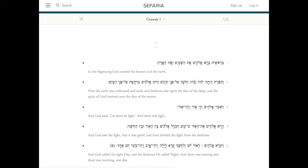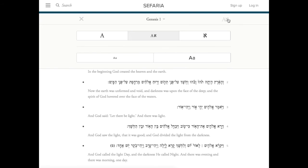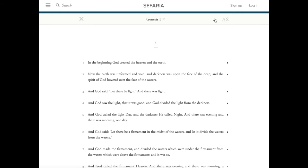To set your language preference, head to the upper right side of the gray bar and find the faded A Aleph icon. This will be your home base for formatting the page to get it to appear just the way you like. Click the A to get an English only version.